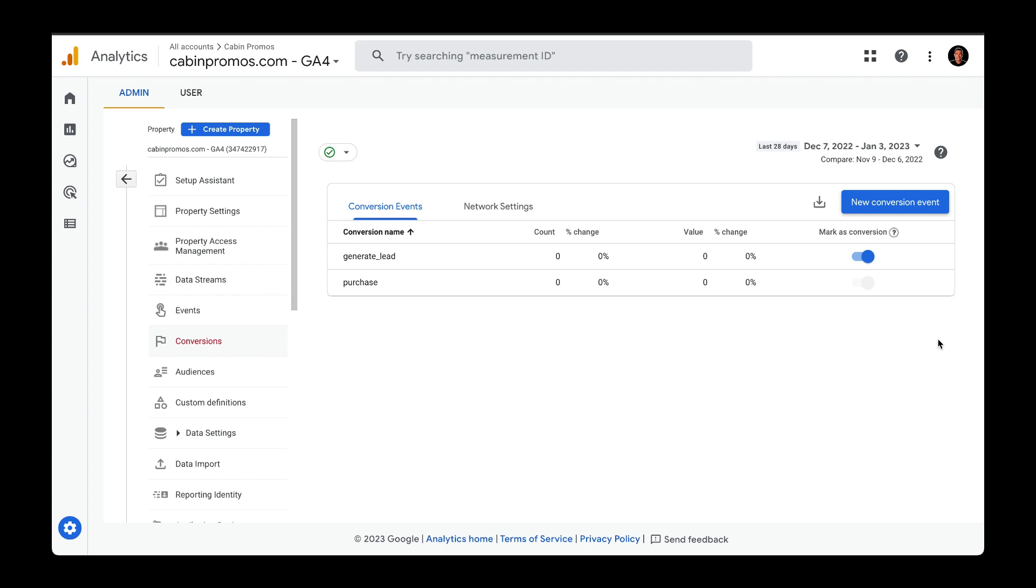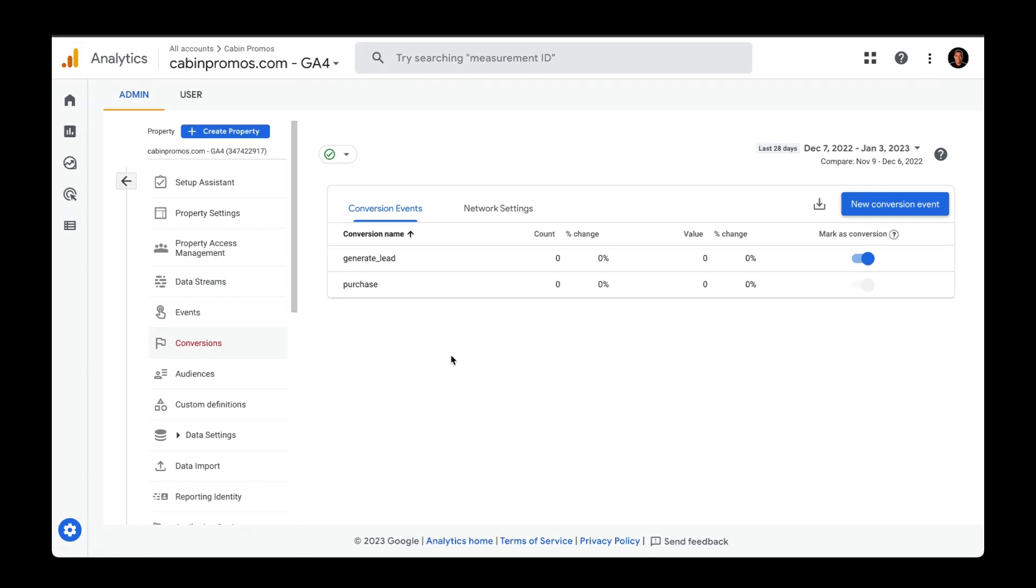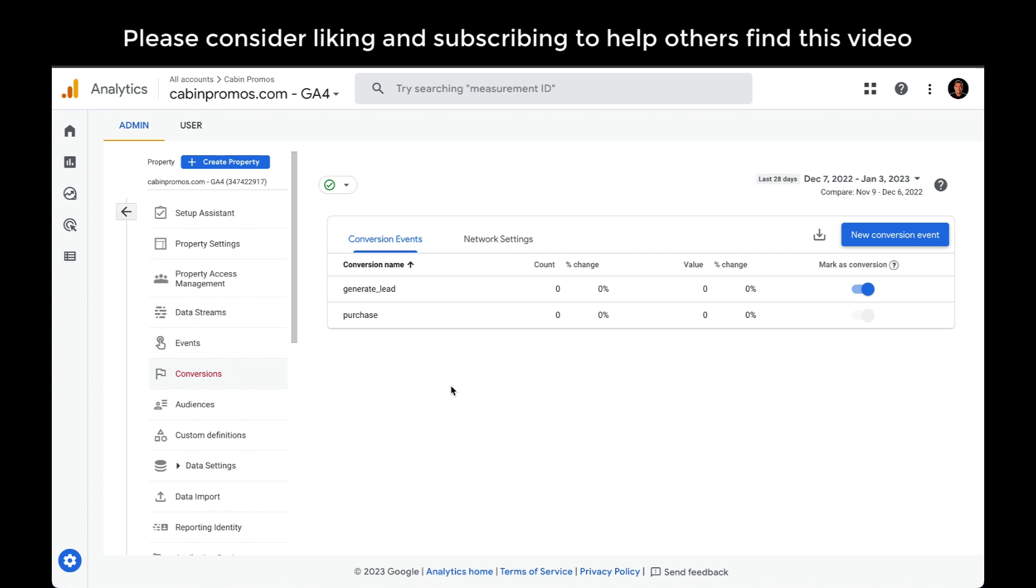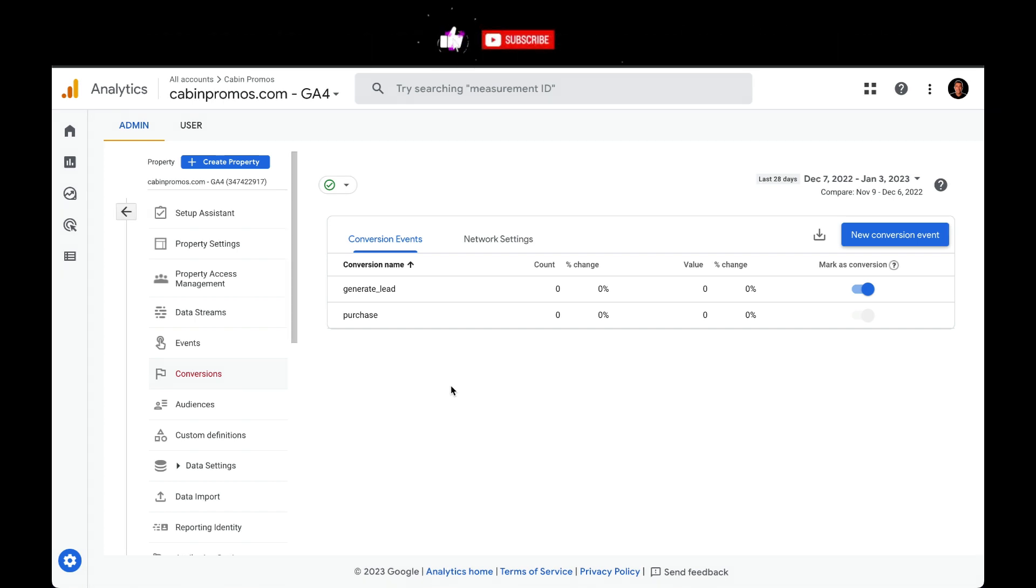One thing to know here is that Google Analytics 4 has pre-configured events already set up. Because I want to track when I receive leads from a form submission, generate_lead is a pre-configured event name that matches.